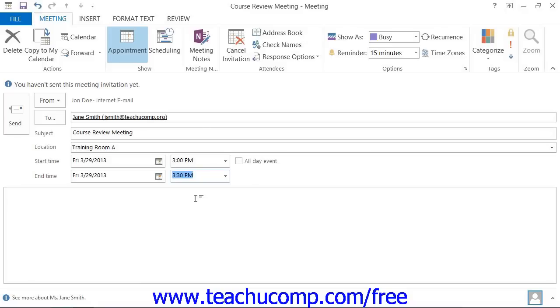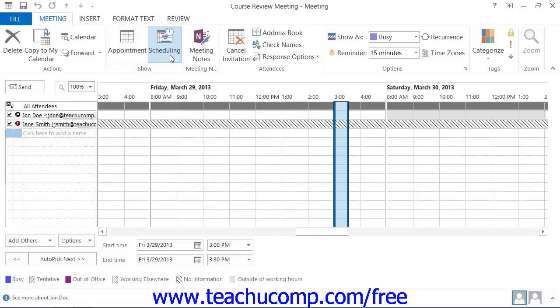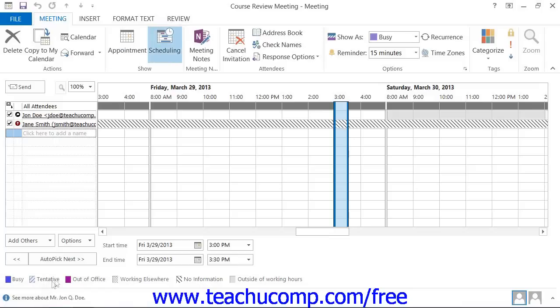When setting meeting times, make sure that the attendees that you have invited aren't busy during the time selected. You can see how these people have marked that time within their calendars by clicking the scheduling button that appears in the show button group on the meeting tab within the ribbon. That will then display the calendars of the selected attendees. While you cannot see the details of what they are actually doing, you can see how they have indicated this time within their calendars. The legend used to interpret the colored values is displayed at the bottom of the view.